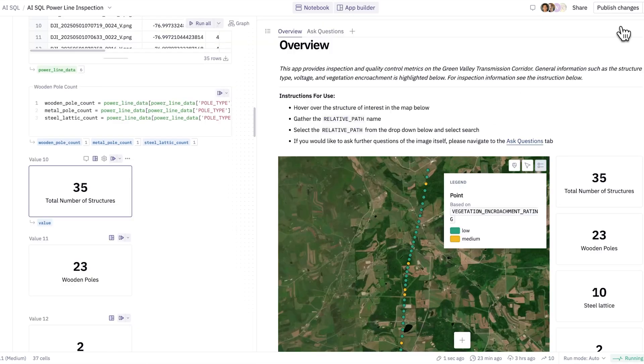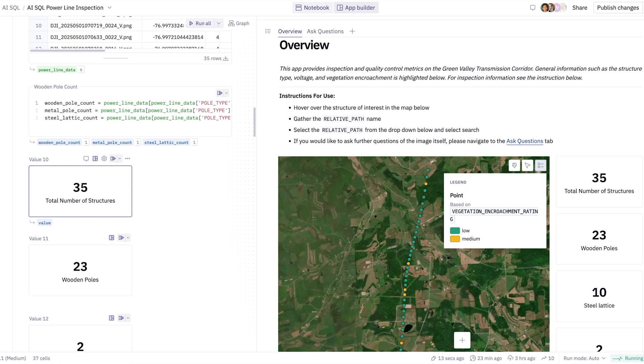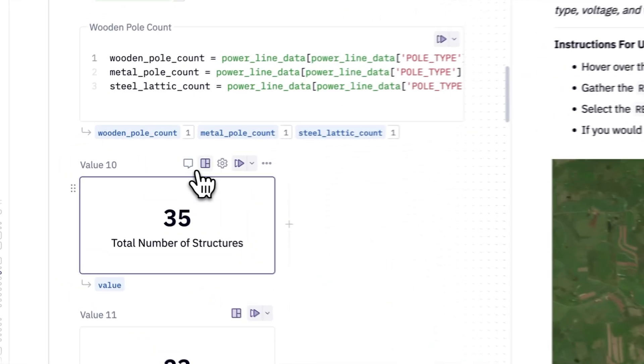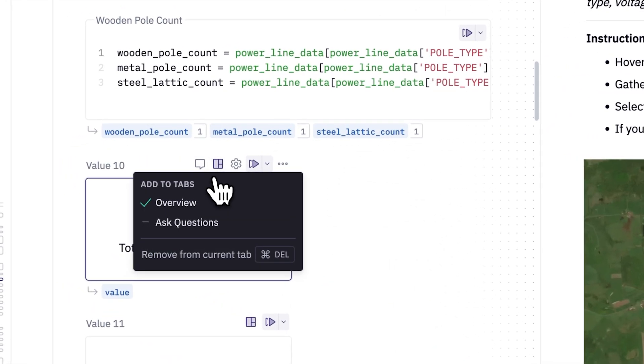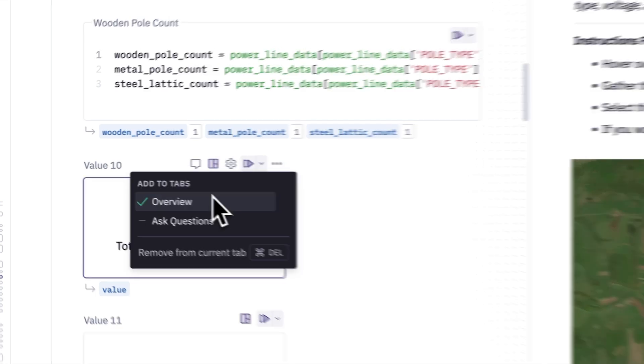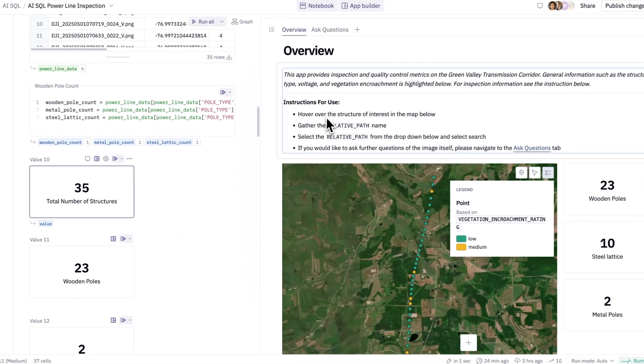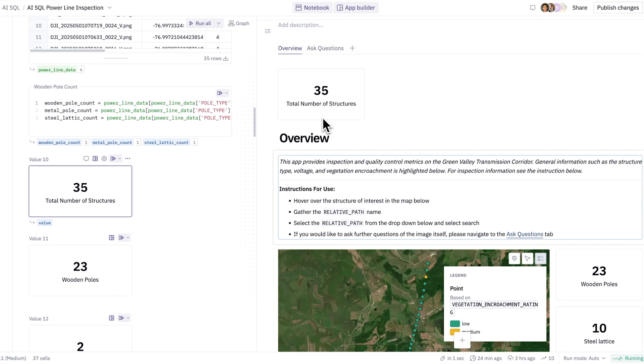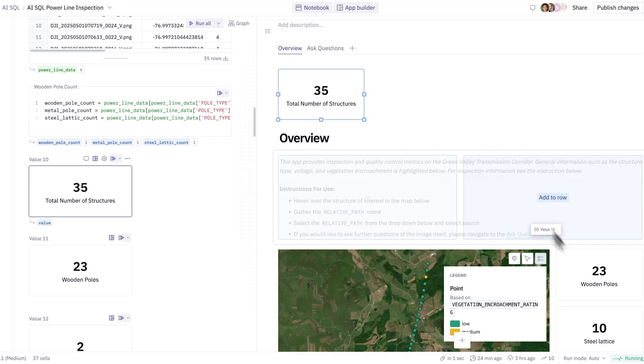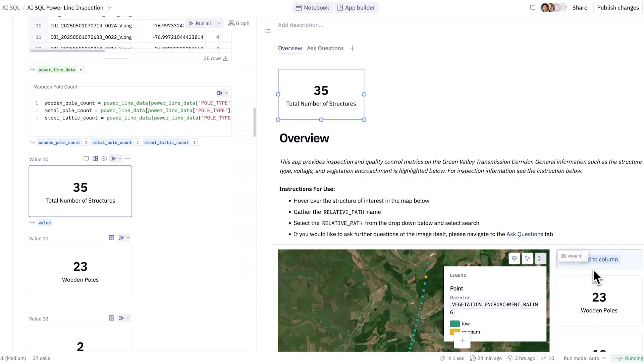So I've gone ahead and opened Hex's app builder. Now, this is basically a blank canvas that allows me to take the assets from my notebook and move them over to an app builder, which lets me, in a drag-and-drop fashion, style and curate this final data app. If I'd like to add one of these cells over, it simply is selecting the appropriate tab or adding it back in, and we'll see it follows the structure of our notebook logic.